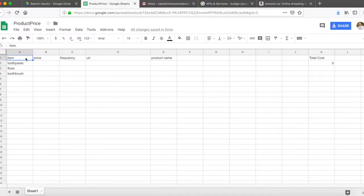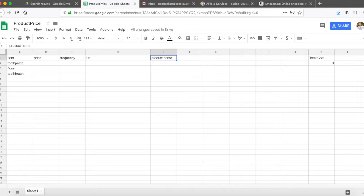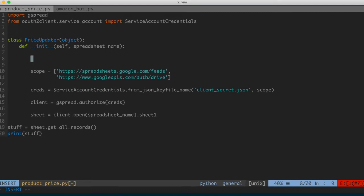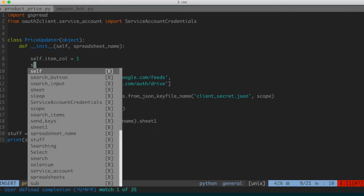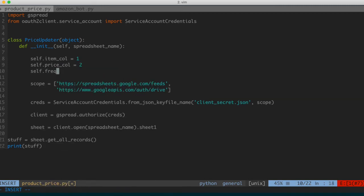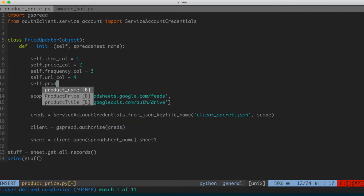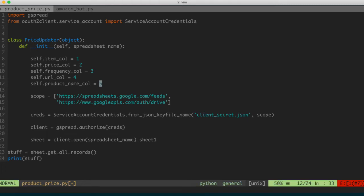I also want class variables corresponding to the column numbers in our spreadsheet. Going back to the spreadsheet, the item column is first, price is second, frequency is third, URL is fourth, and product name is fifth. So I'll set: self.item_col = 1, self.price_col = 2, self.frequency_col = 3, self.url_col = 4, and self.product_name_col = 5. These serve as reminders — if you change column ordering, update these accordingly.